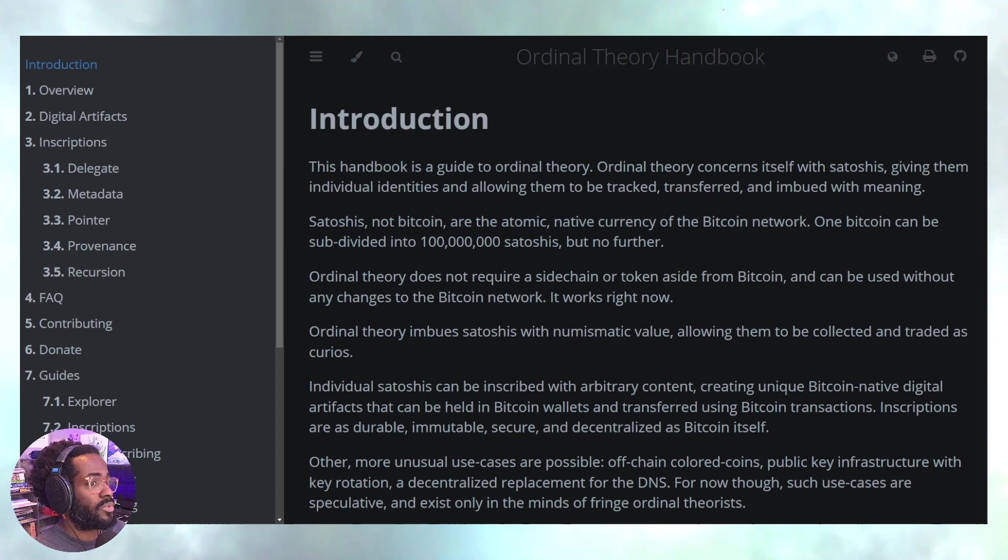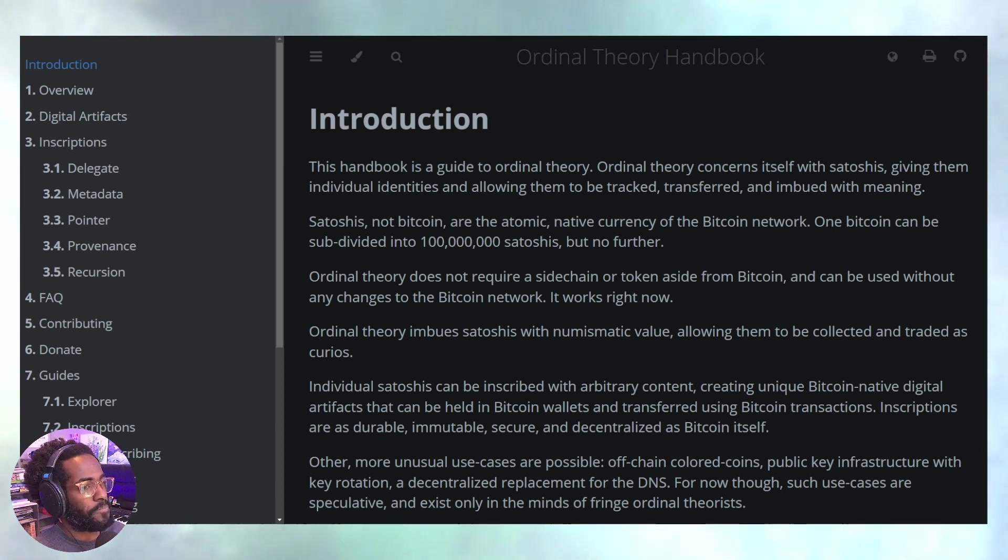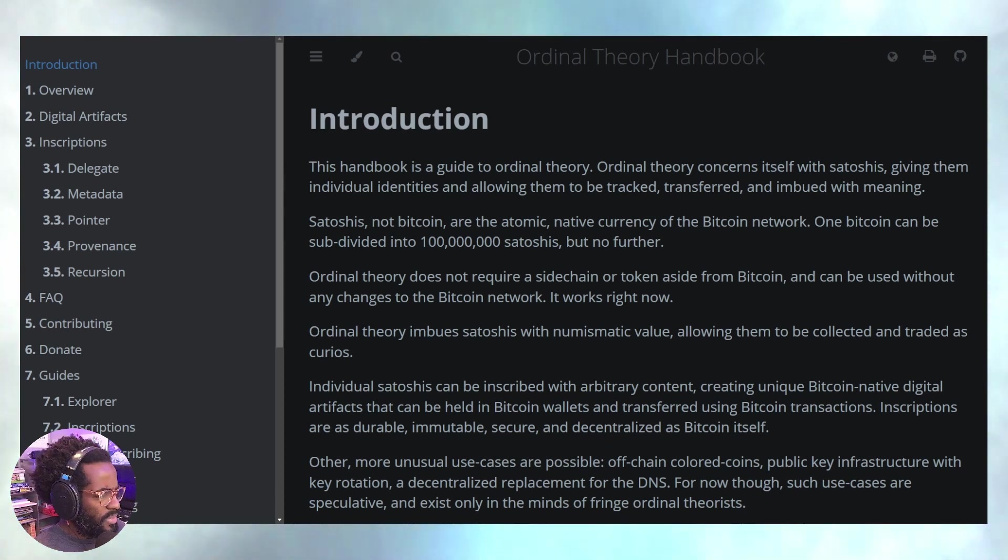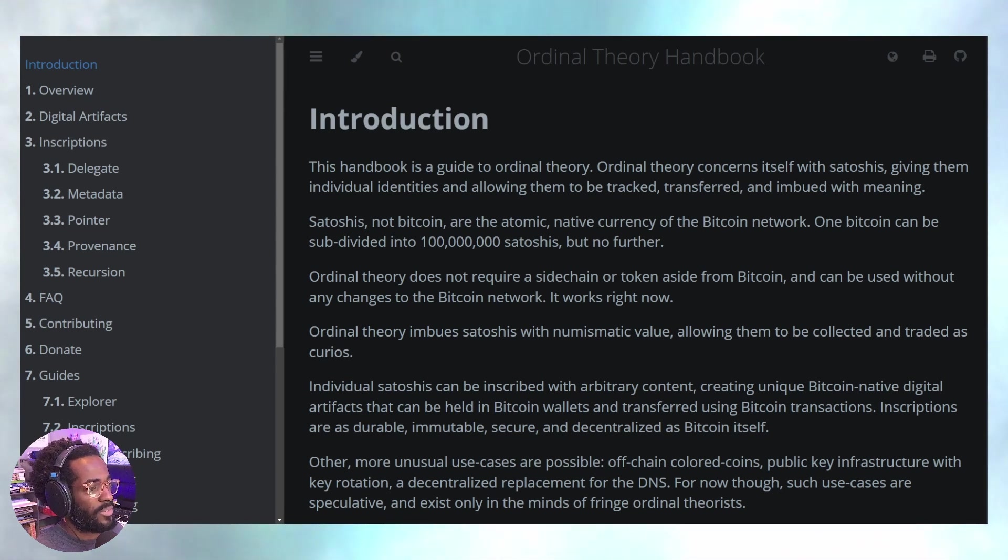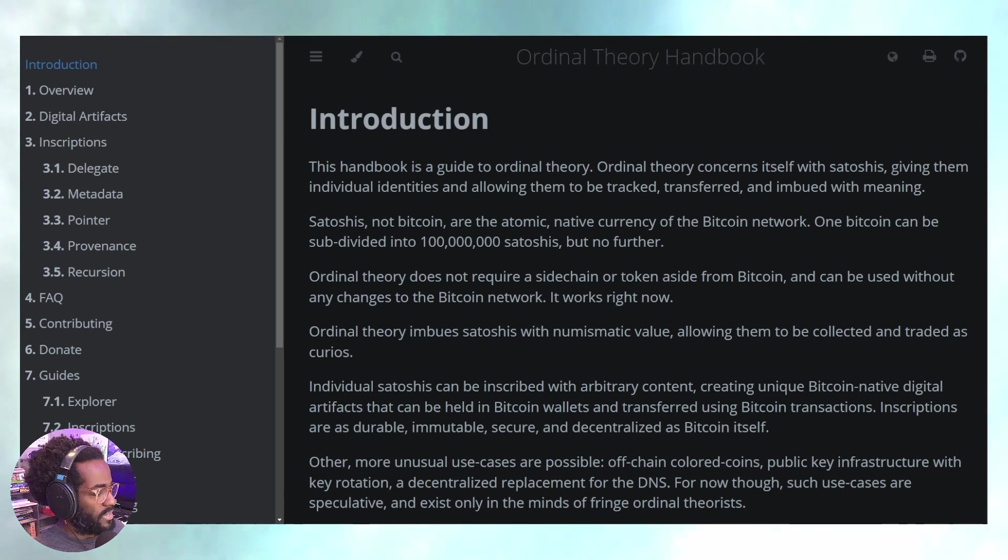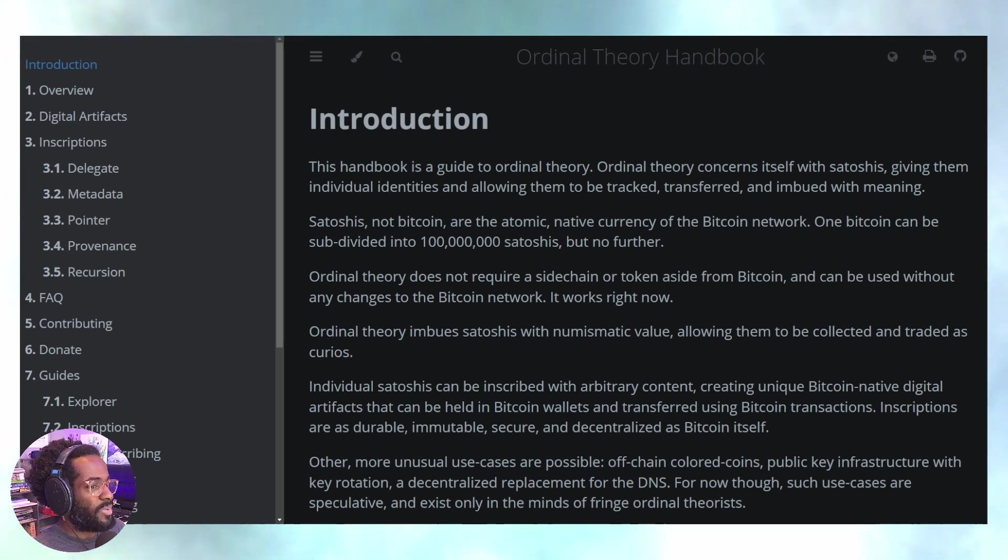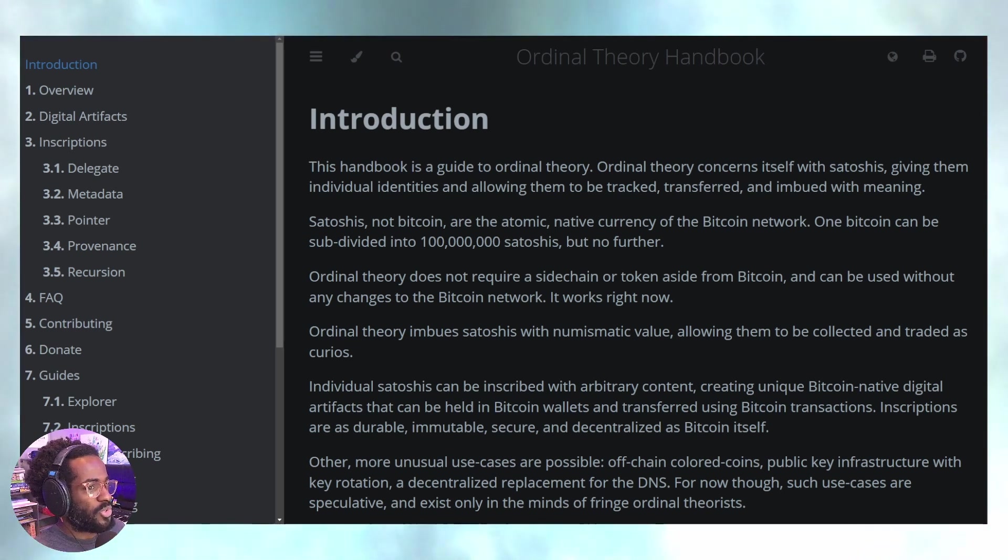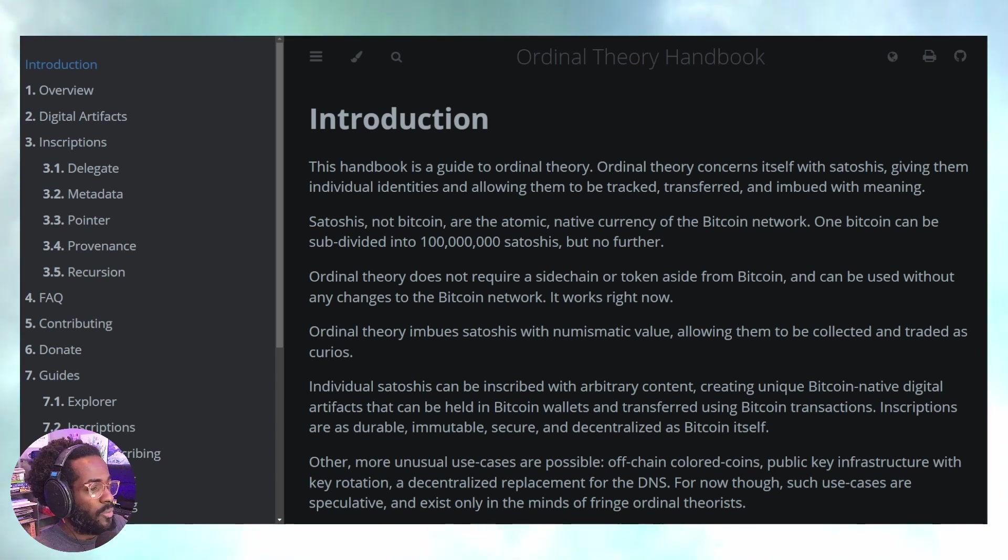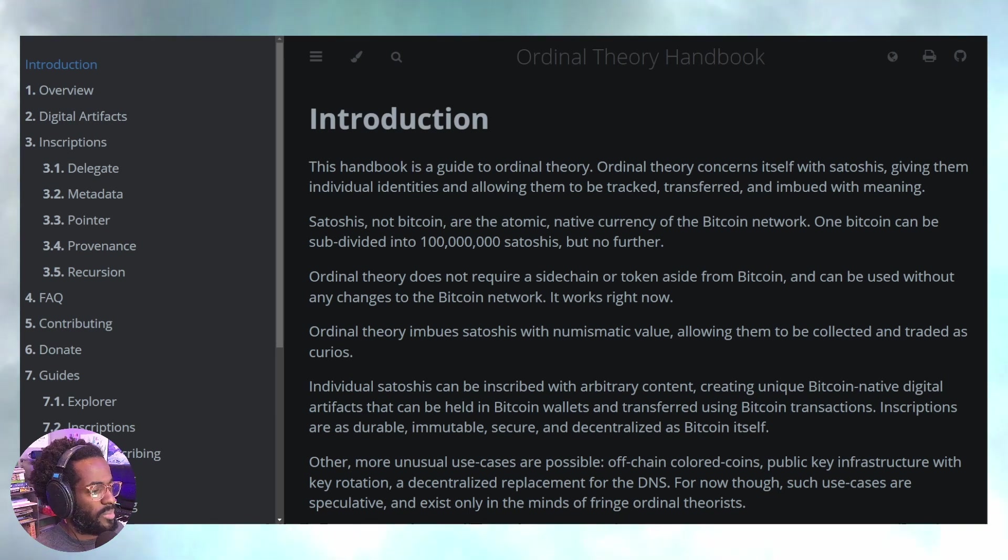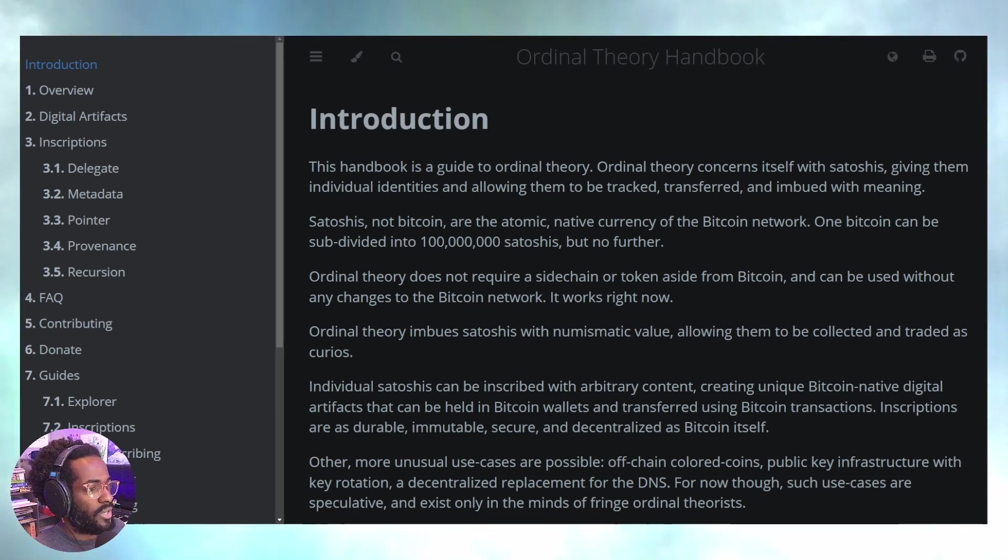Then later came BRC-20s which allowed us to do even more. Personally, I'm not going to sleep on this idea. I think there's so much potential here, and this is actually going to suck up some of the liquidity that would be traveling from the Cosmos Hub into various chains in the Cosmos ecosystem.